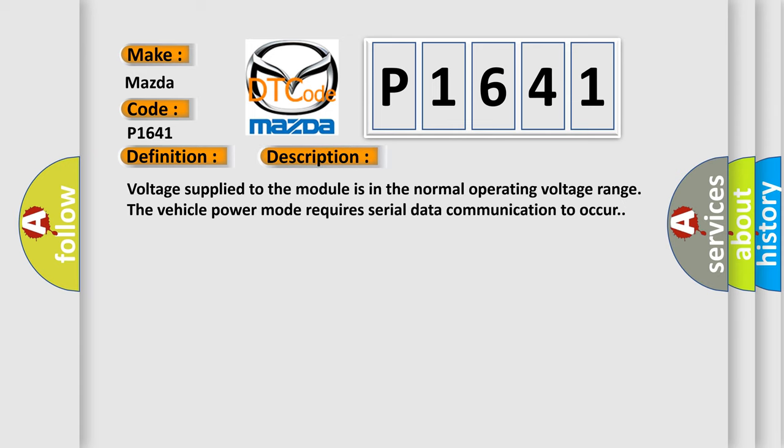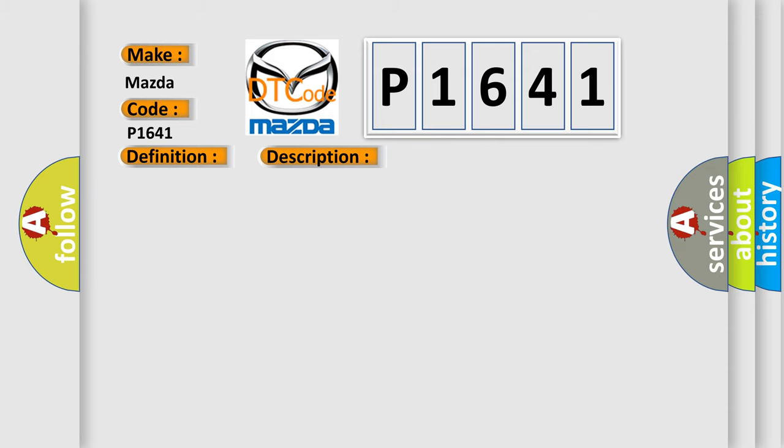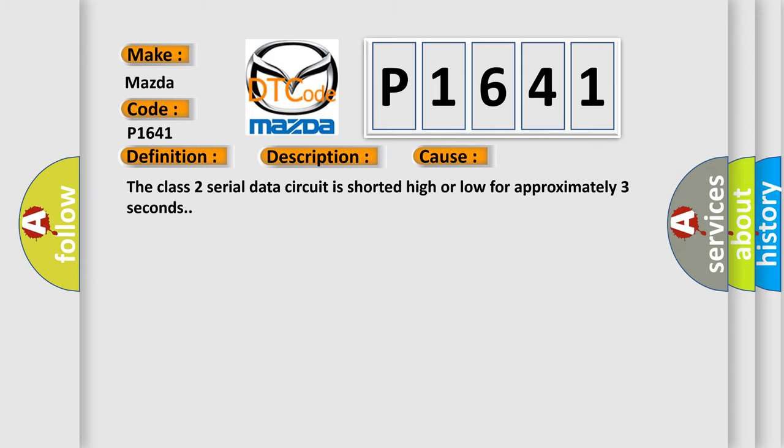Voltage supplied to the module is in the normal operating voltage range. The vehicle power mode requires serial data communication to occur. This diagnostic error occurs most often when the Class 2 serial data circuit is shorted high or low for approximately three seconds.